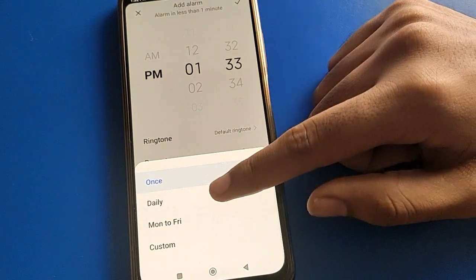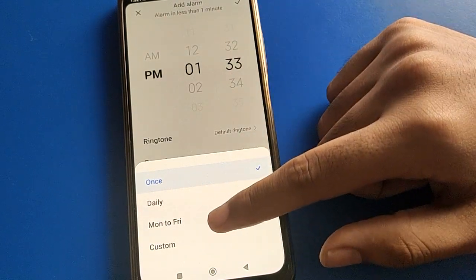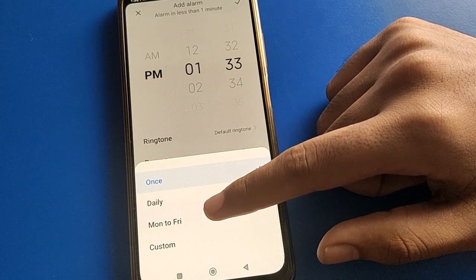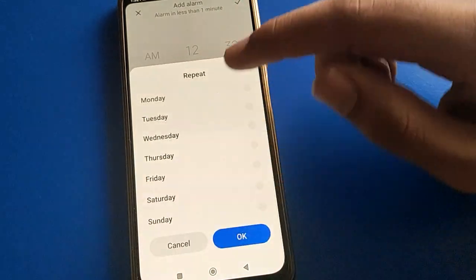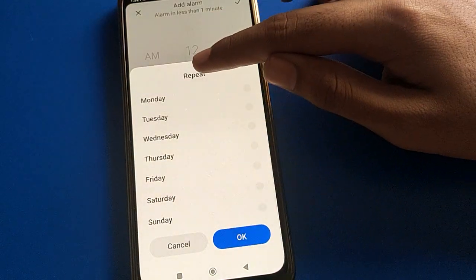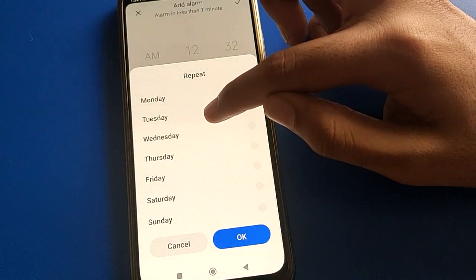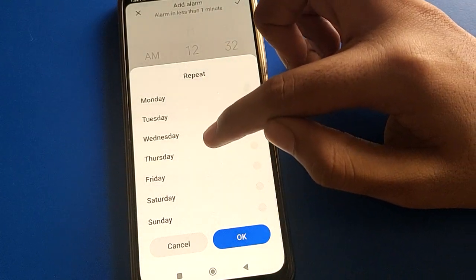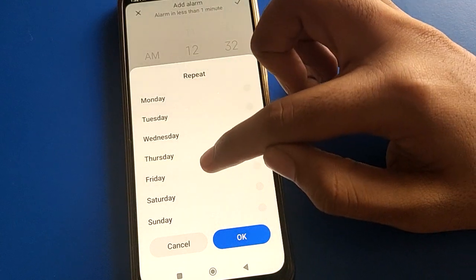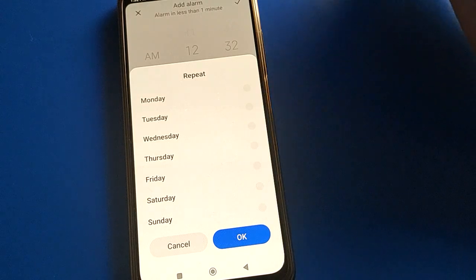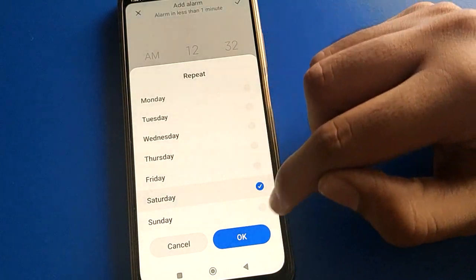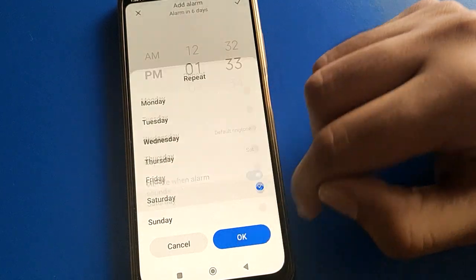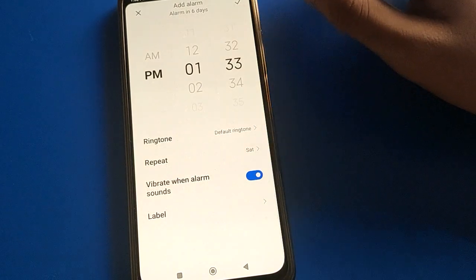You can set the alarm to repeat daily, or only Monday to Friday. If you click custom, you can choose only Monday, only Tuesday, only Wednesday, only Thursday, only Friday, only Saturday, or only Sunday individually. For example, I will select only Saturday.